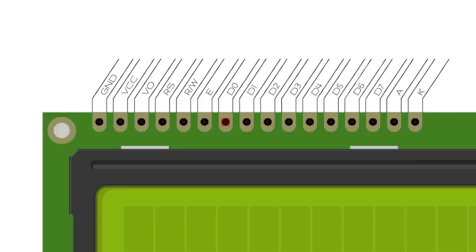However, the Arduino Liquid Crystal library is quite clever in the way it handles things. You can tie the RW pin straight to ground which permanently puts the LCD in Write mode and introduces a long enough delay for the LCD to become free. This is less efficient code, but it saves on a precious I/O pin and you wouldn't notice the extra time taken anyway.